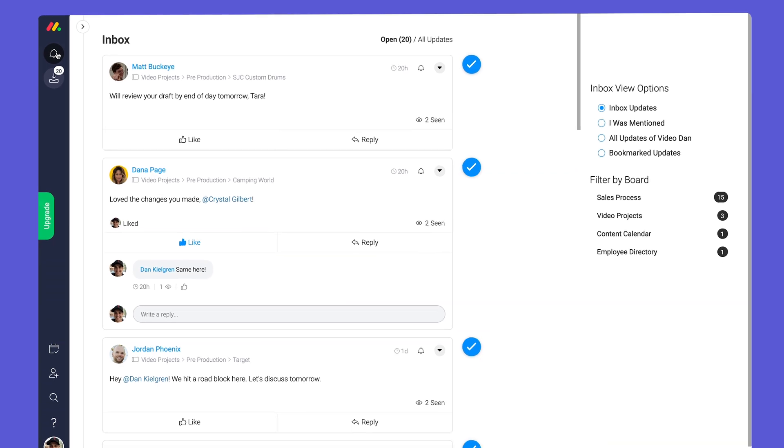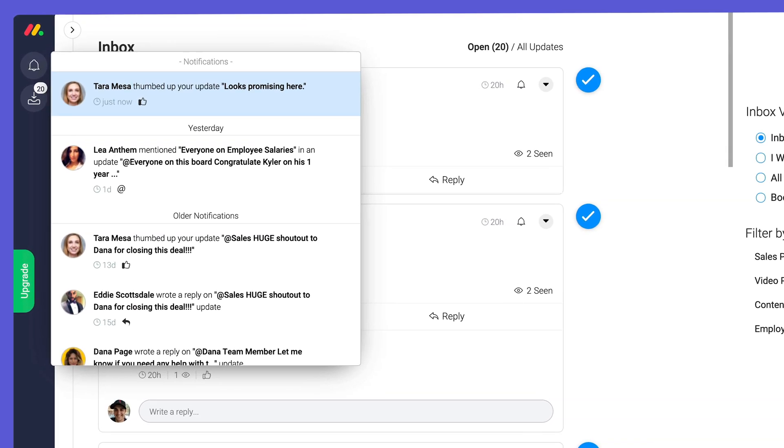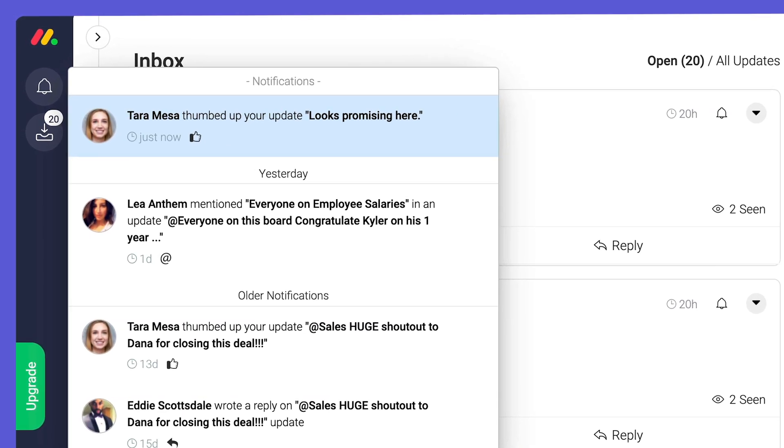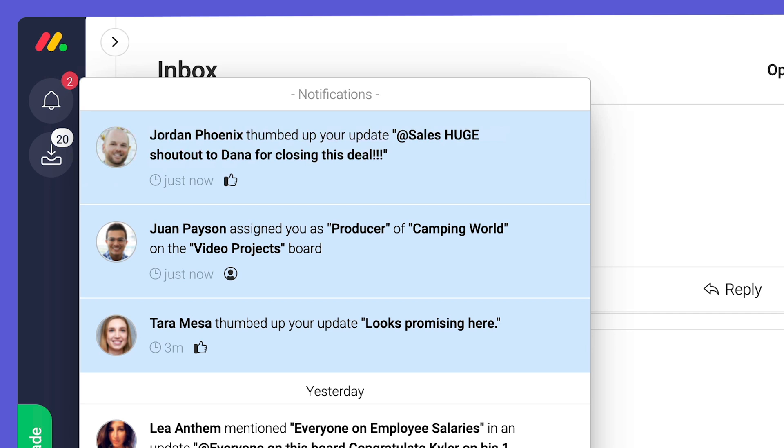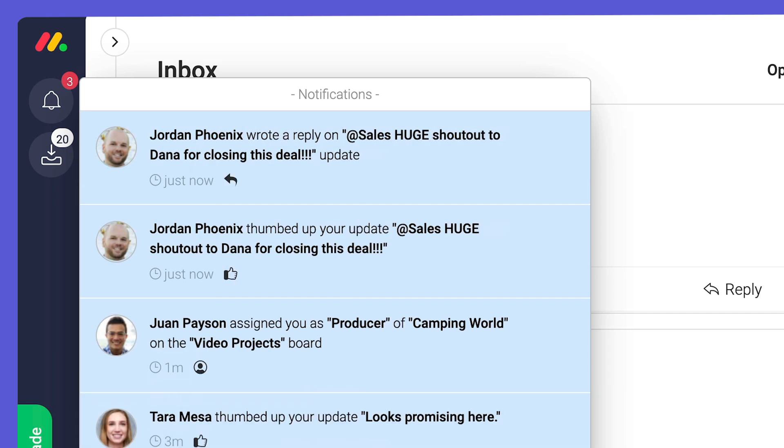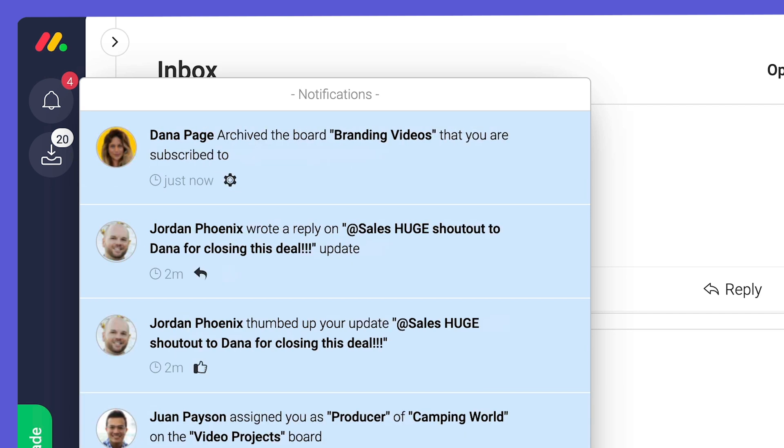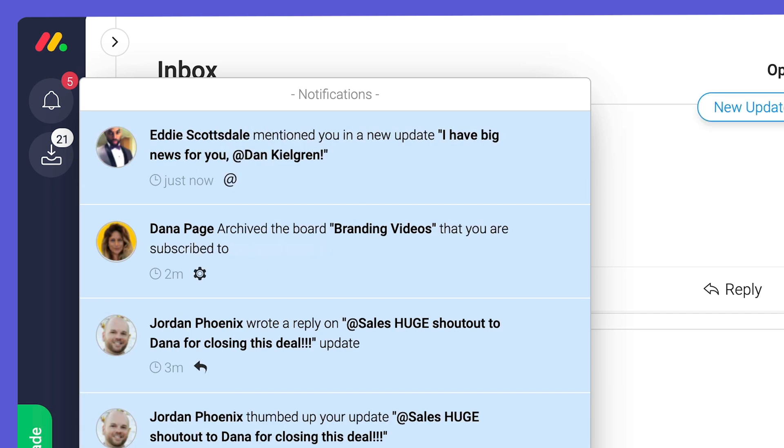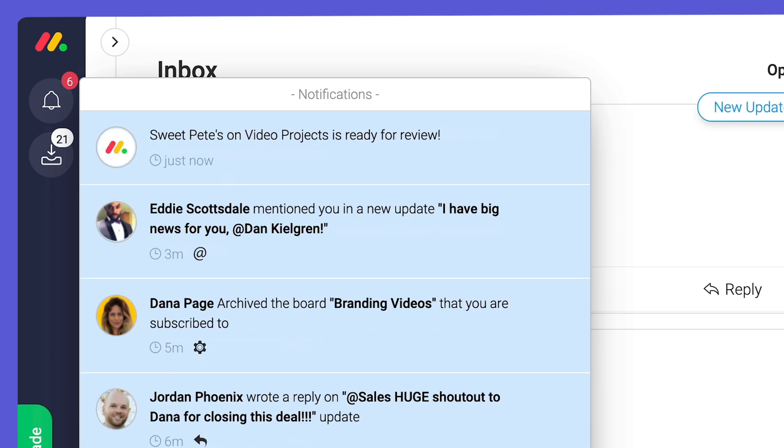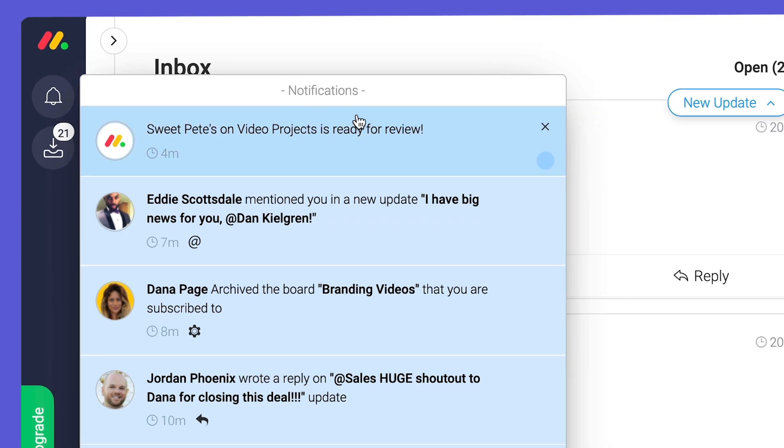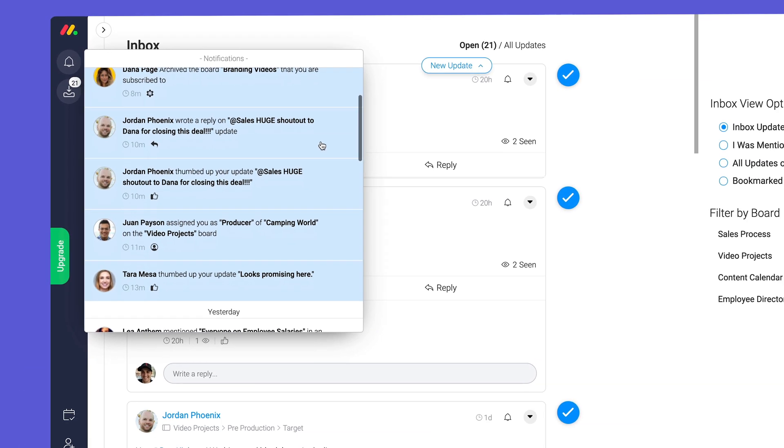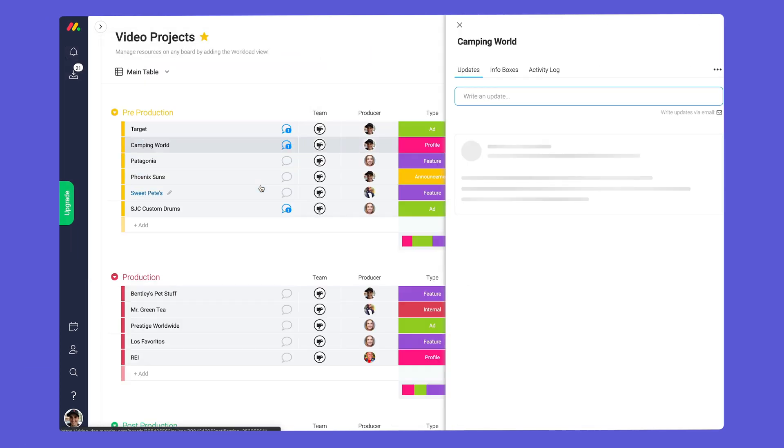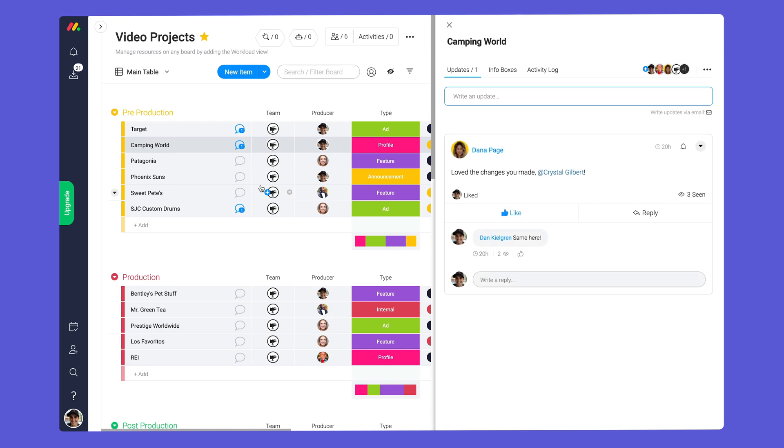Among other things you'll receive a bell notification when you're assigned to an item, someone likes or replies to your post, one of your boards has been archived, you're mentioned in an update, and automation is triggered. Like I said, the bell icon will keep you up to date on just about everything.